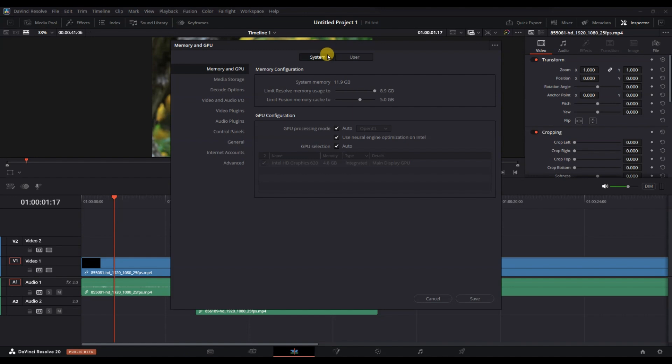Next, click on the System tab, which is usually the first tab on the left side of the Preferences window. Now, under the System tab, select Memory and GPU from the options available.